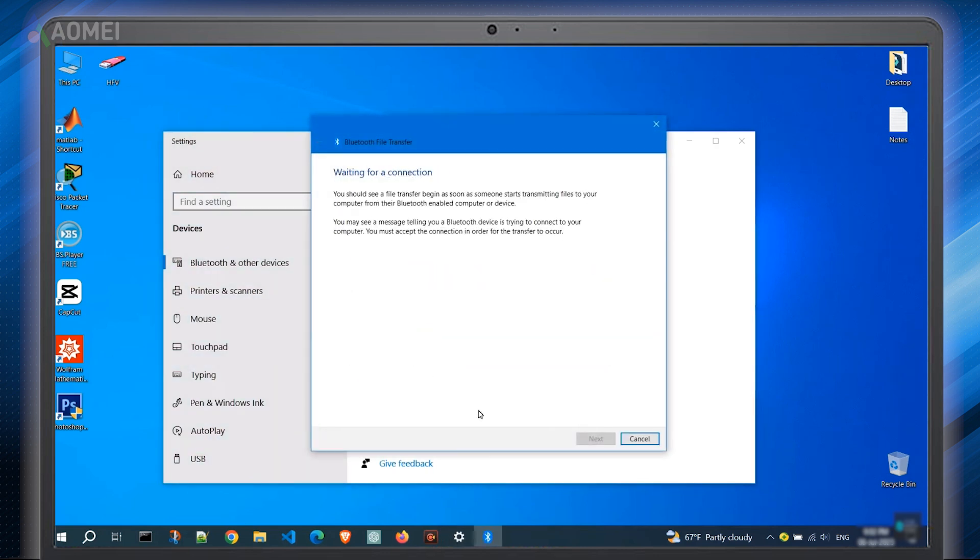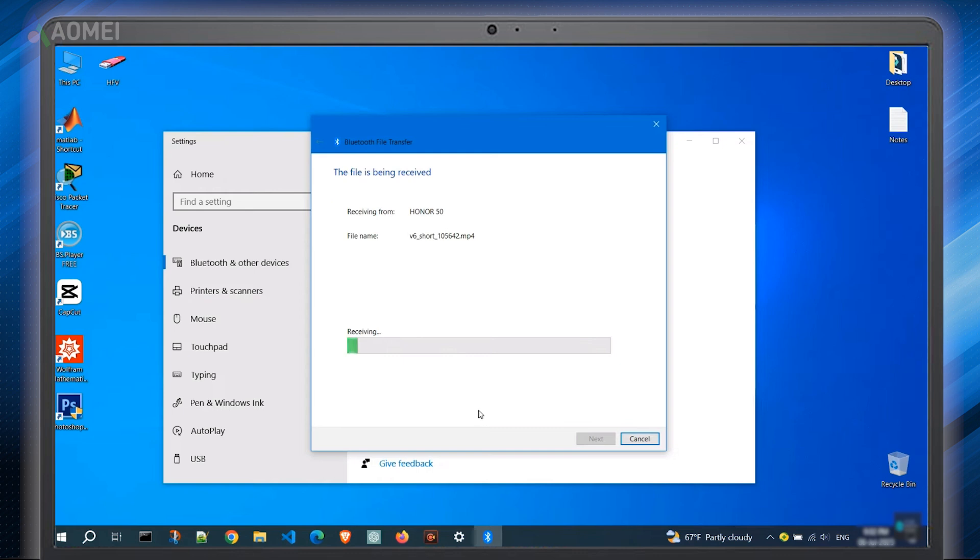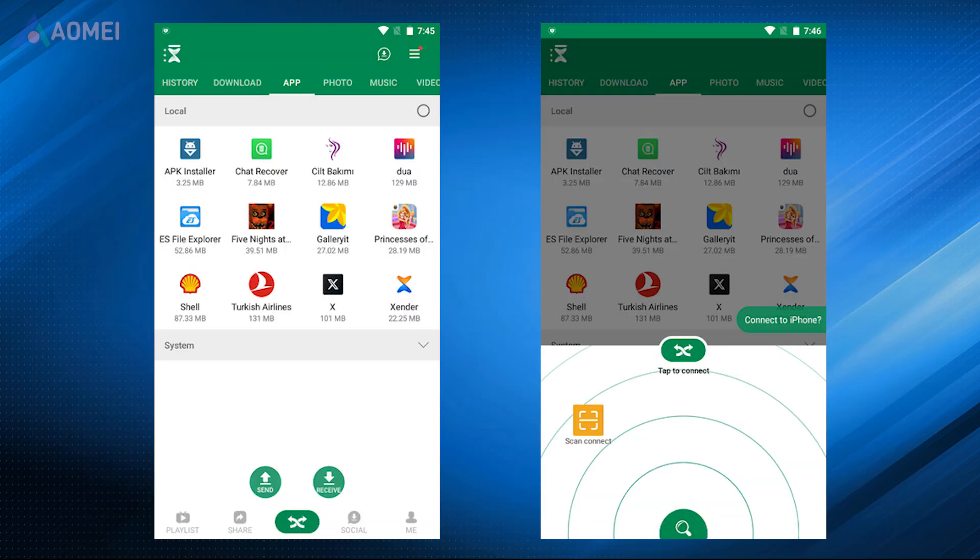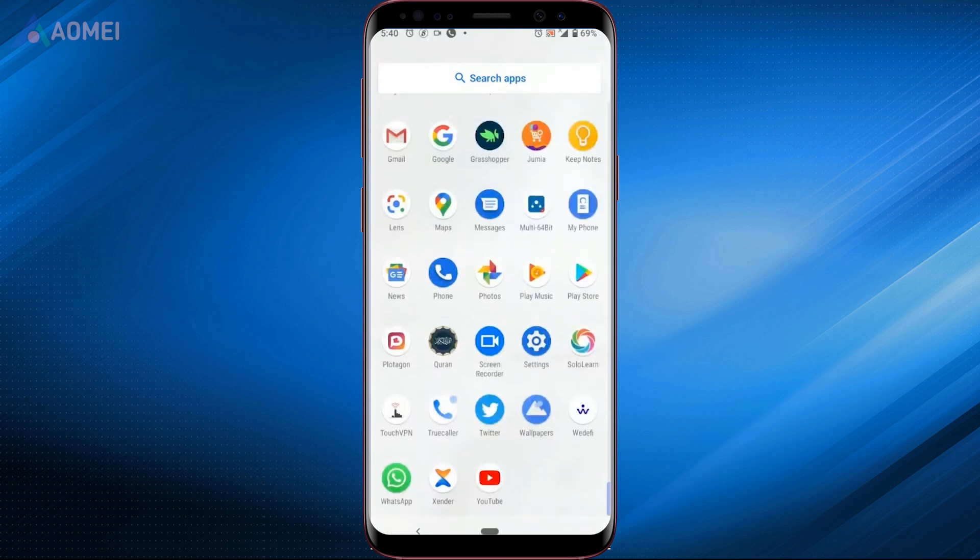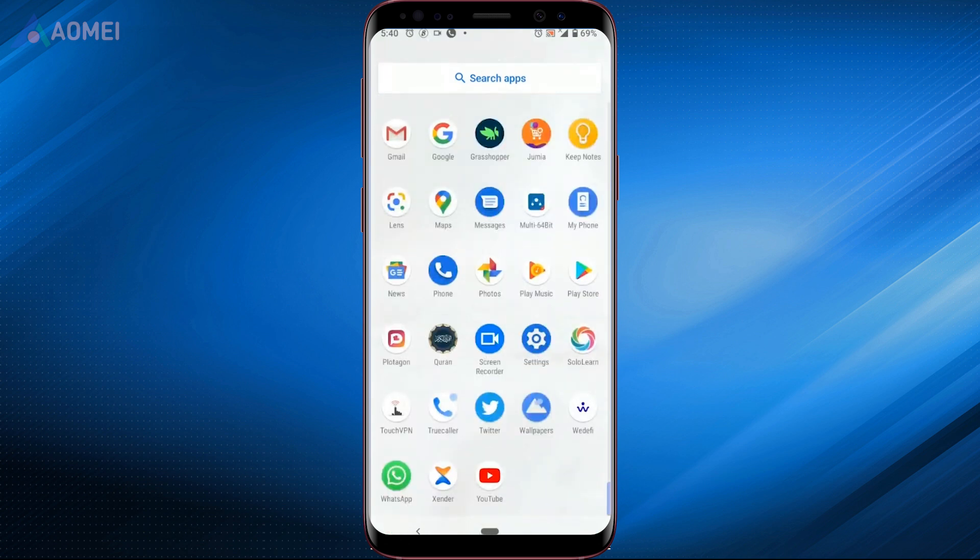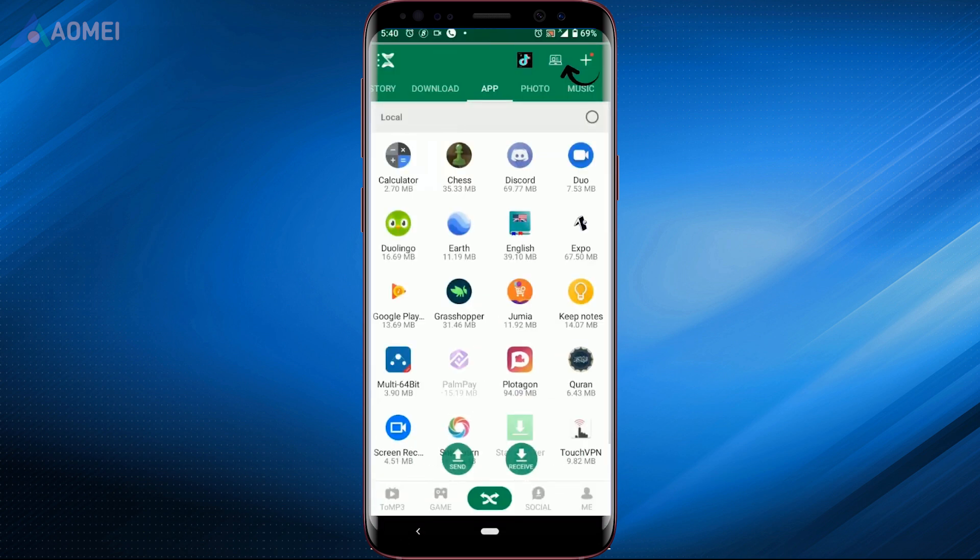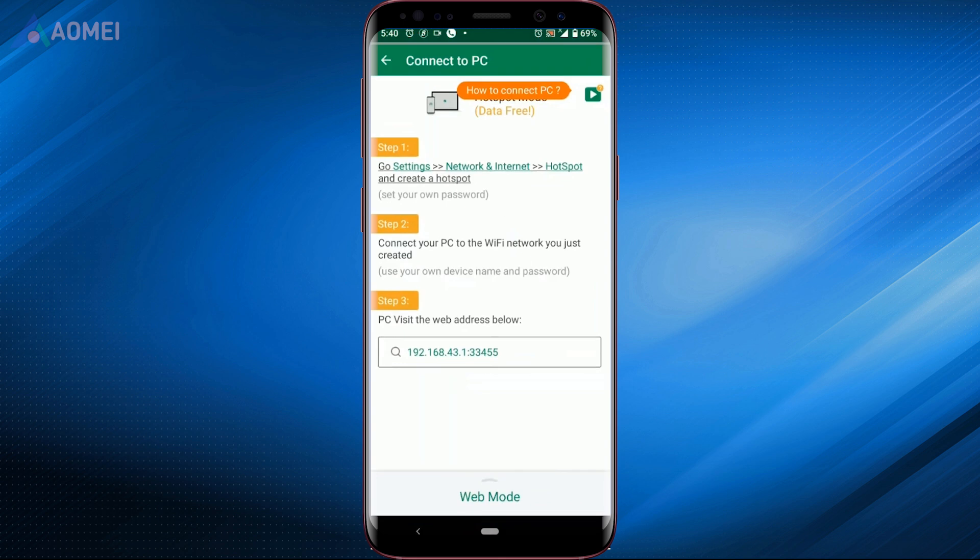The transfer process should start. The next way is Zender. Zender is a useful app that enables seamless file transfer between Android devices and PCs using Wi-Fi. Download and install Zender on your Android device. Launch the app. Click this icon to create a hotspot.